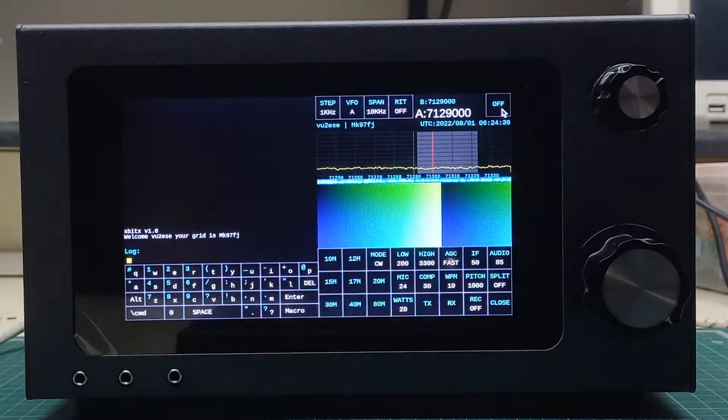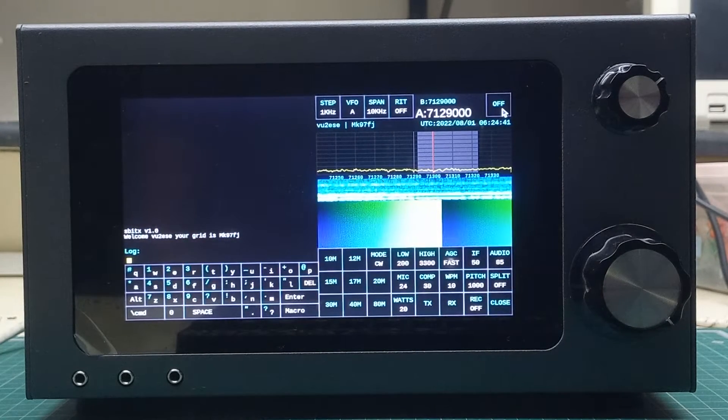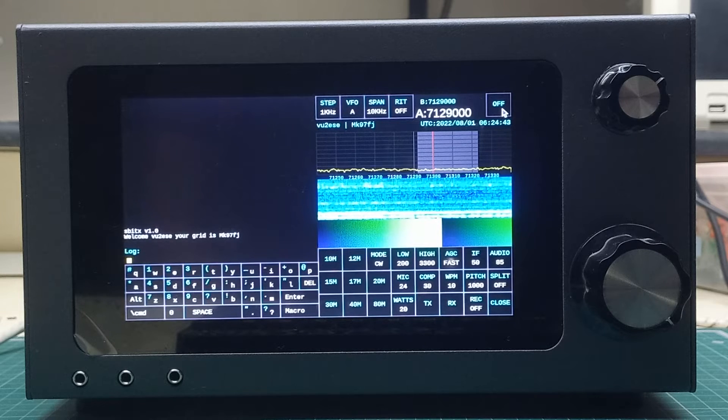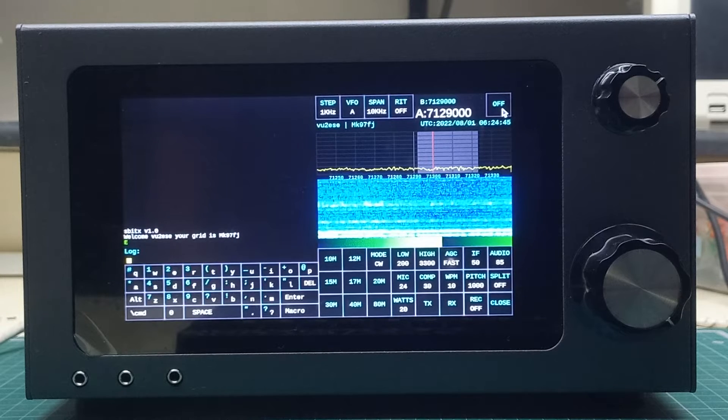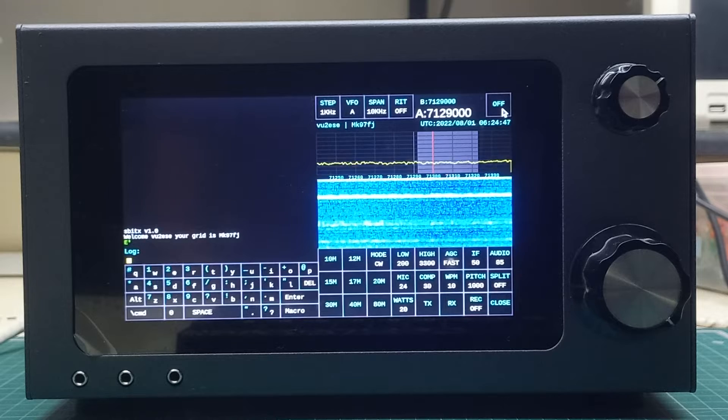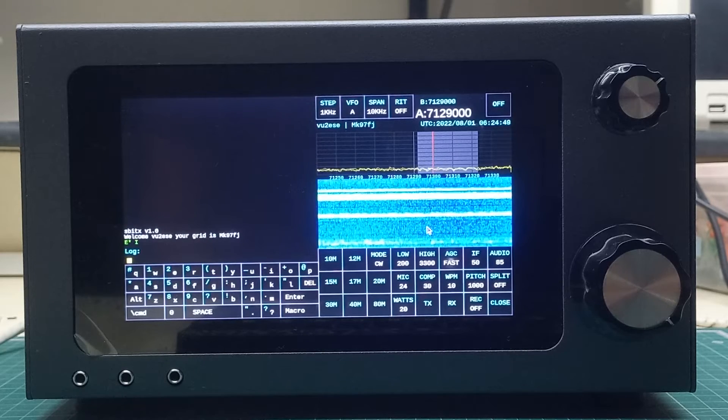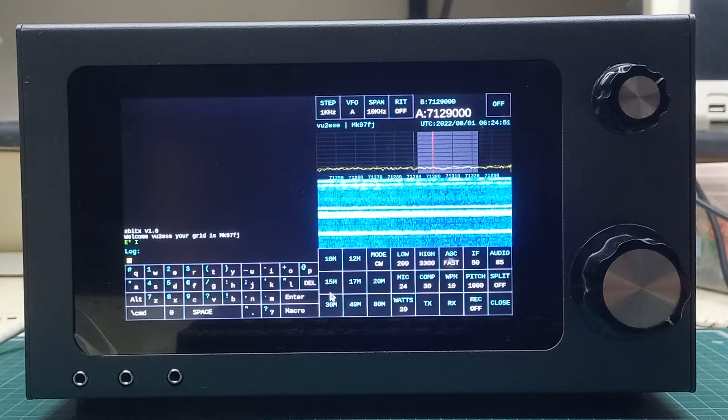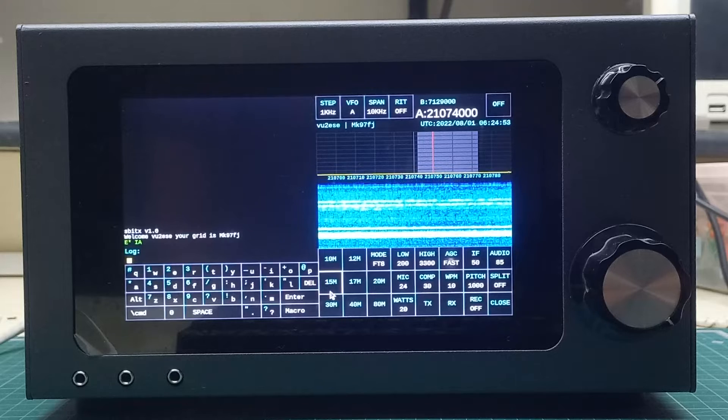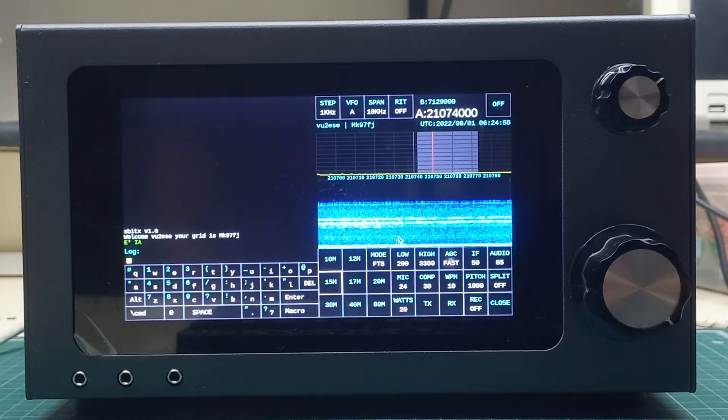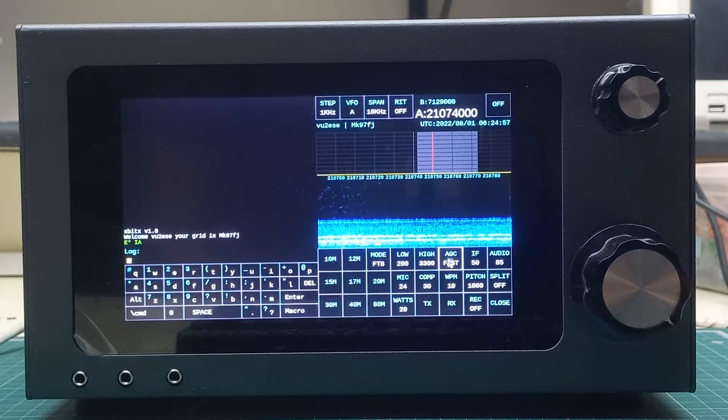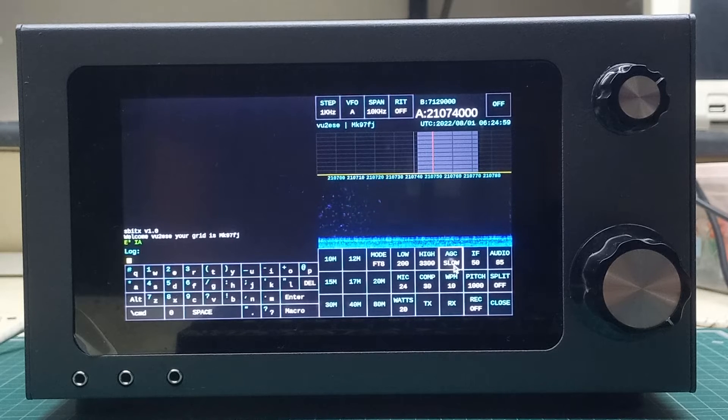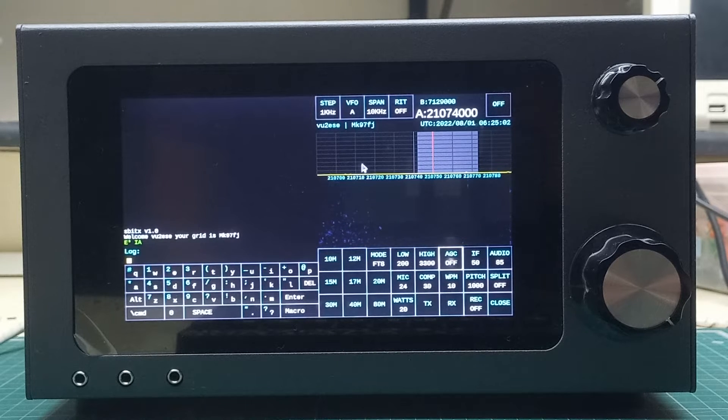Hello, this is Farhan again. Now let's see how FT8 works on theresBitx. I will try for 21 megahertz, which is 15 meters. As you can see, I turn off the AGC. None of the digital modes do well with the AGC. Now you can see it's very quiet and you hardly see any noise here.